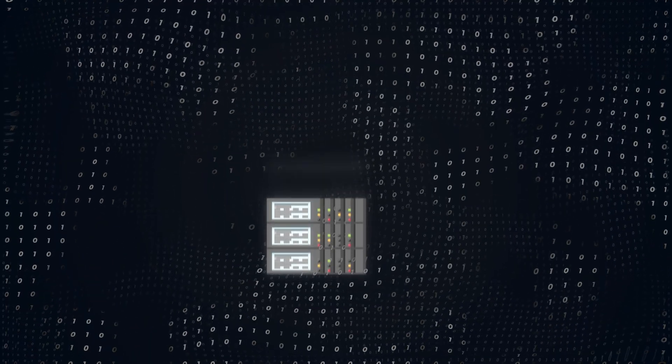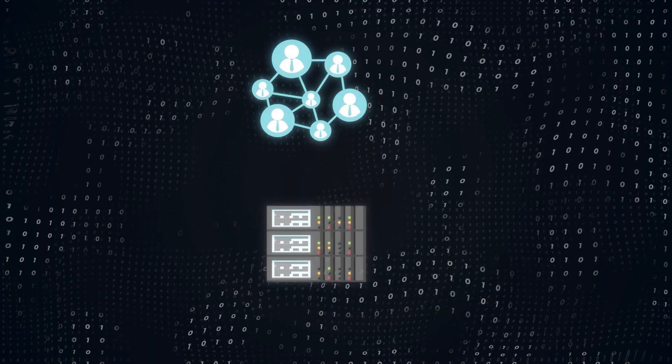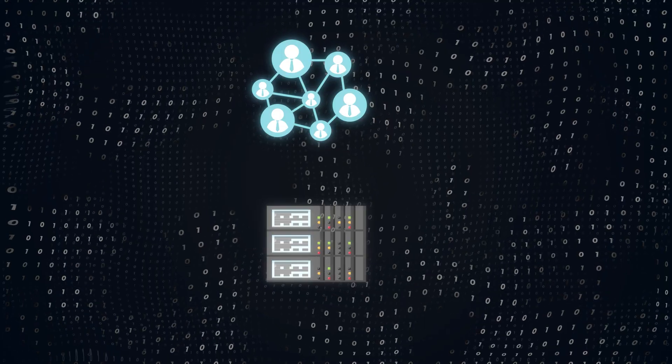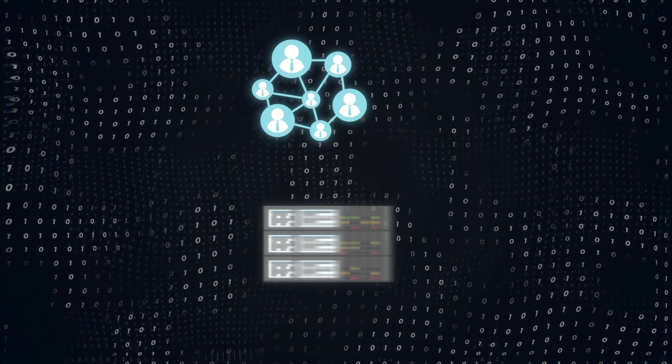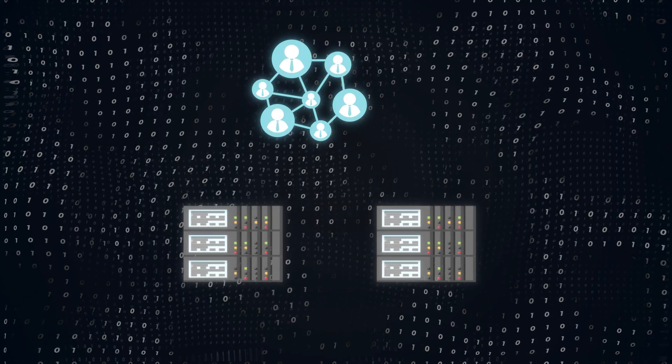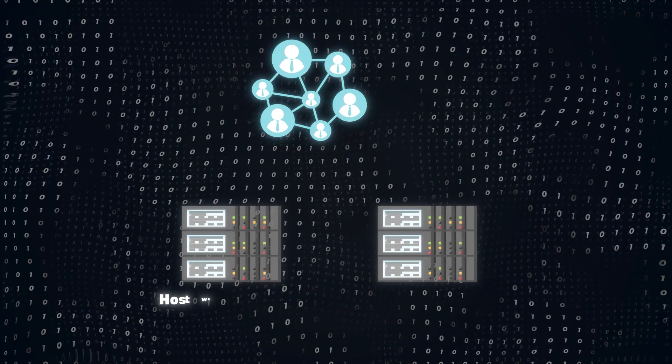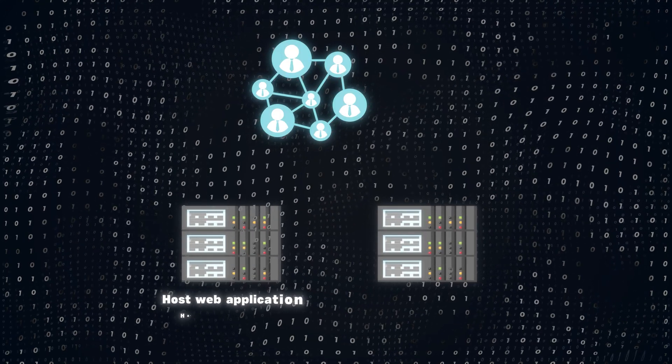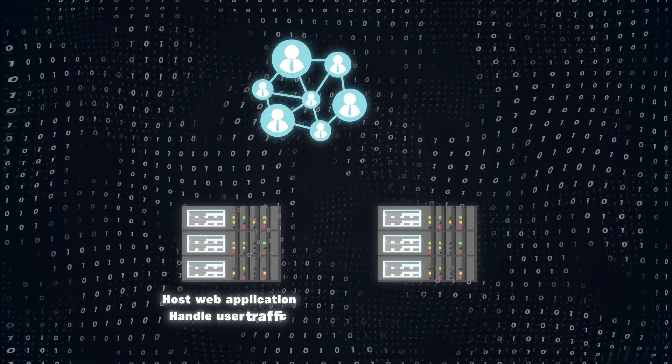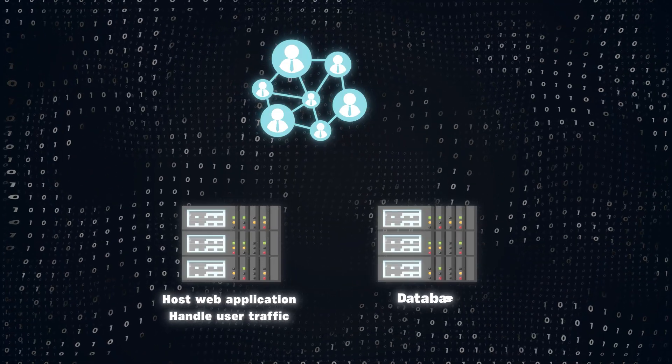With the growth of your user base, one server is not enough. You'll need multiple servers. One to host the web application and handle user traffic, and the others strictly for the database.